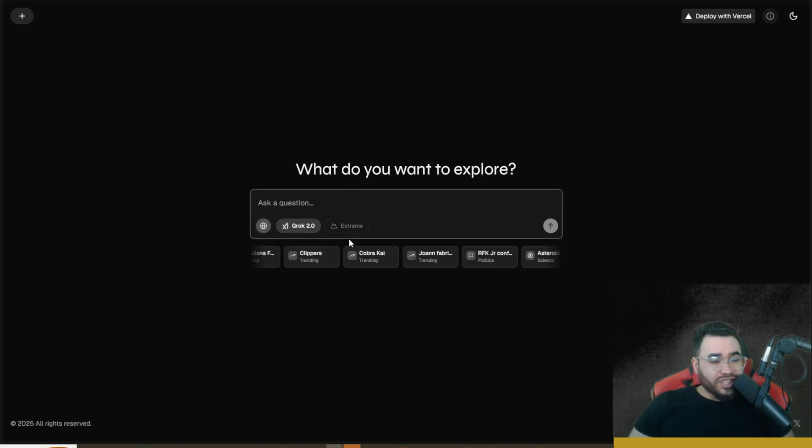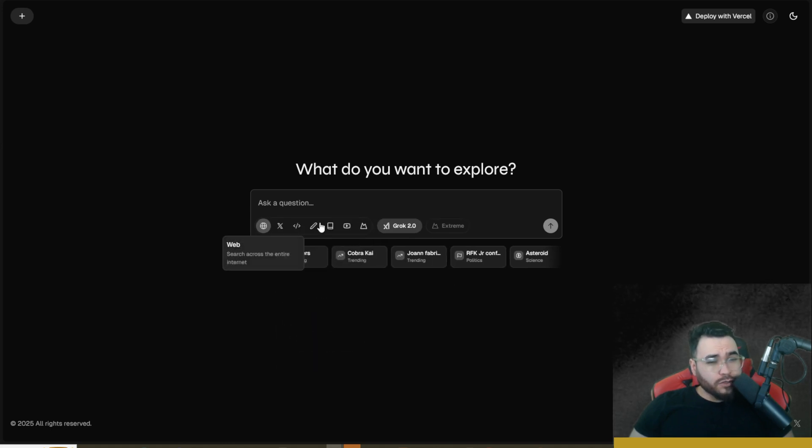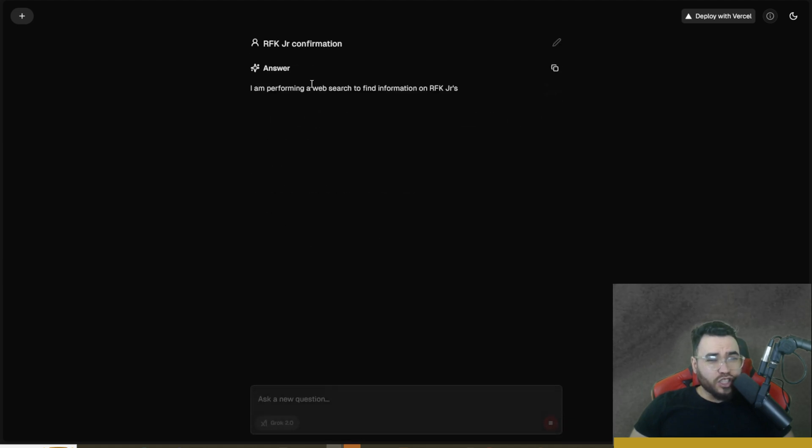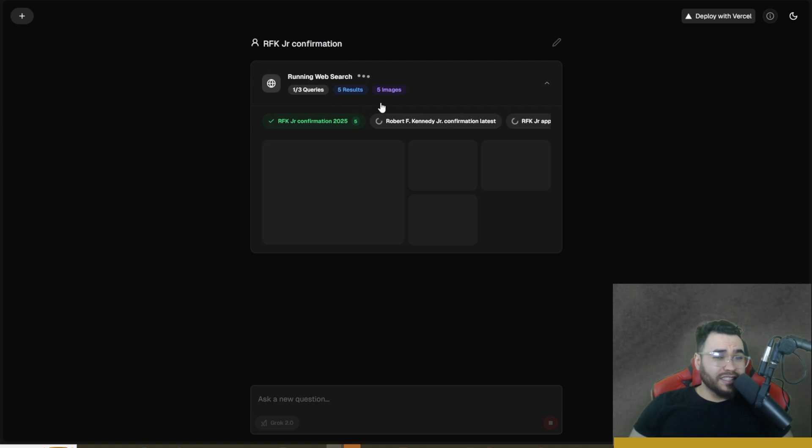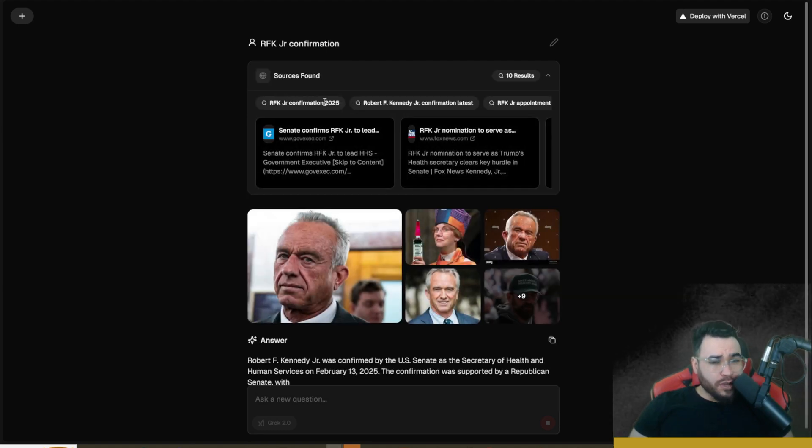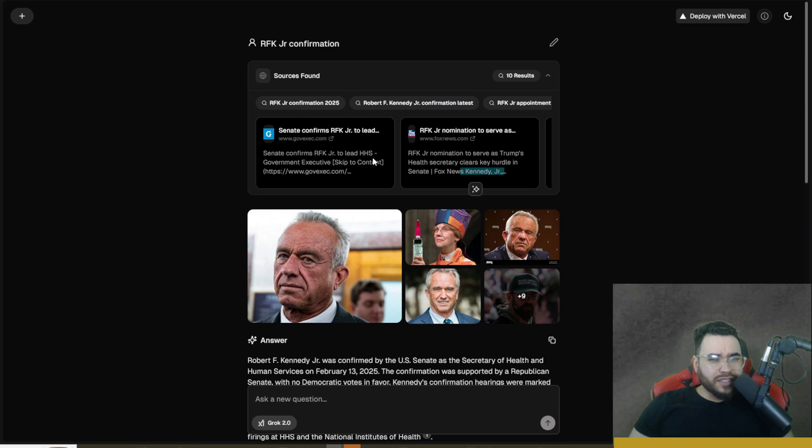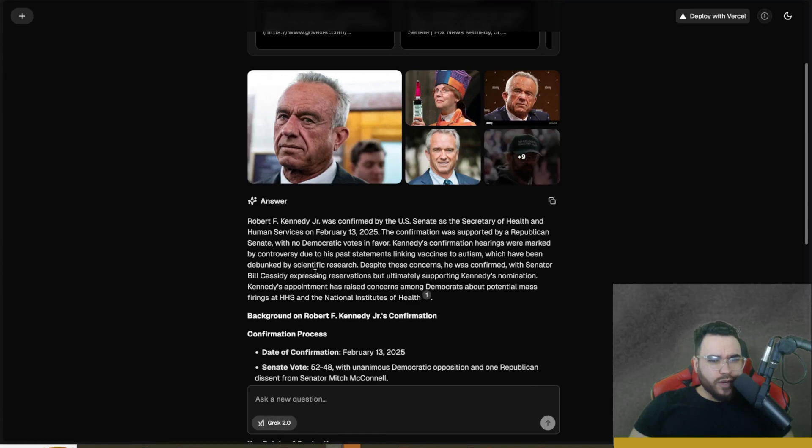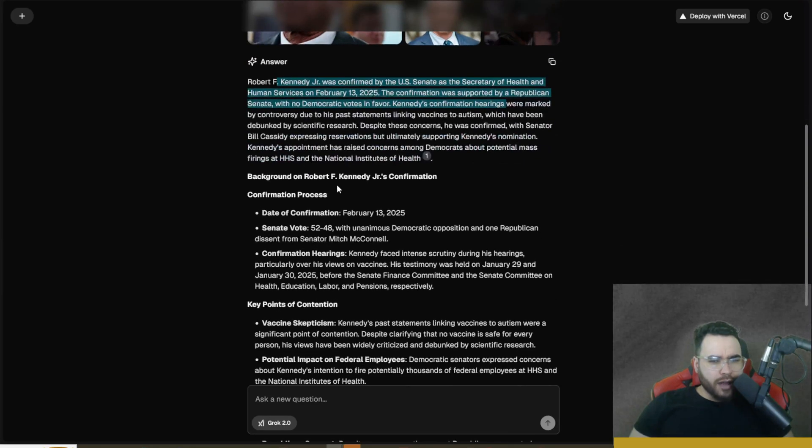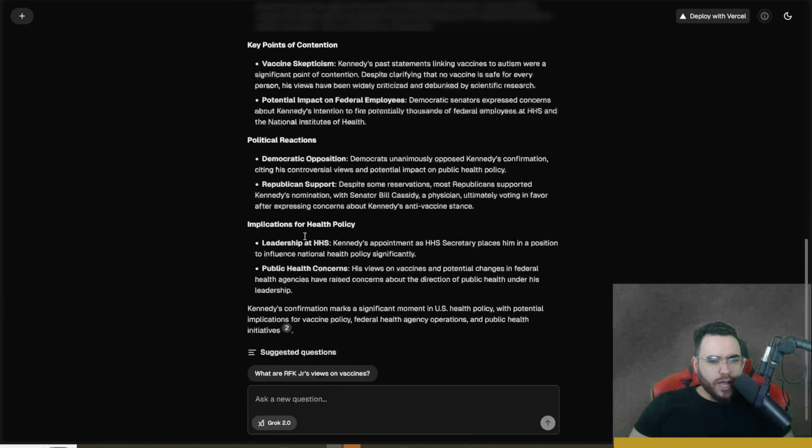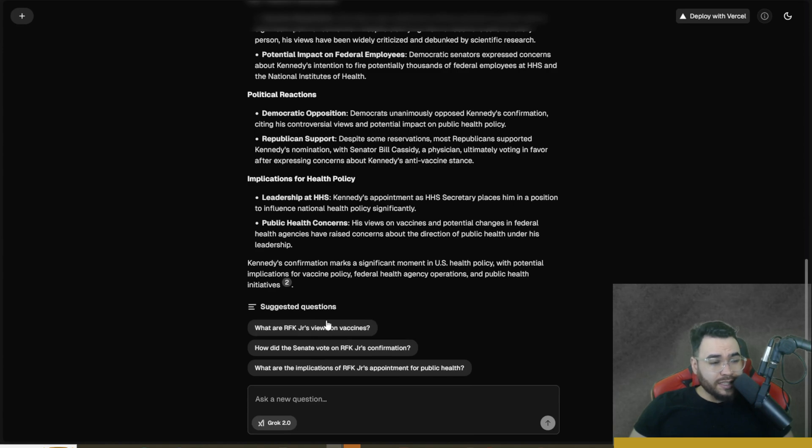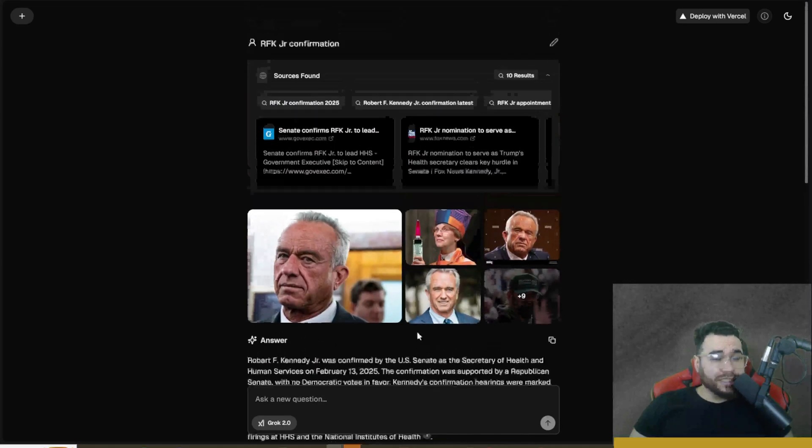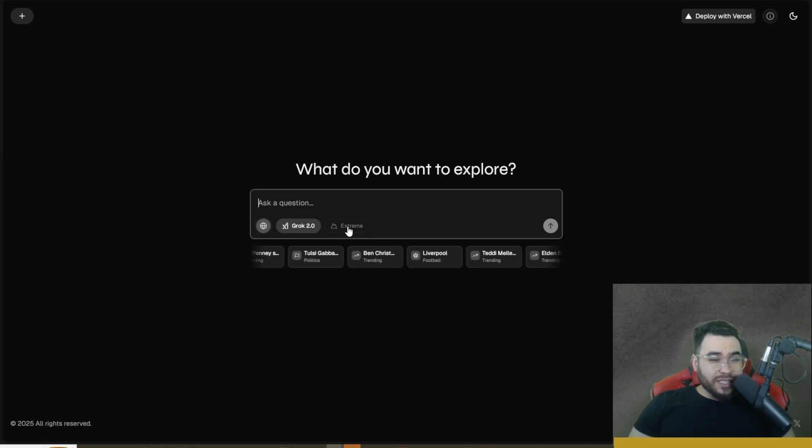Just to show you an example here we could use Grok 2.0, and if we're doing a basic web search you could type something in. I'm just going to click on one of the trending questions right here - RFK Junior confirmation. You can see it's doing a search query right now similar to Perplexity. It's doing one, now two, then three queries. You can see the queries that it used - RFK Junior confirmation 2025, the latest, all that good stuff. We can see the actual websites right here which is really nice. Found 10 different results, we can see some pictures right here and then we can see our answer. Background on the confirmation, key points here, political reactions, all that good stuff. You have suggested questions here so you can just click these and have follow-up questions, very similar to Perplexity. Of course this is for free.